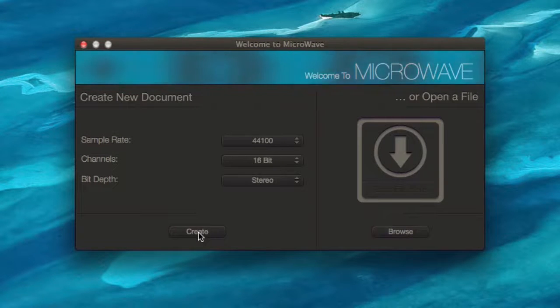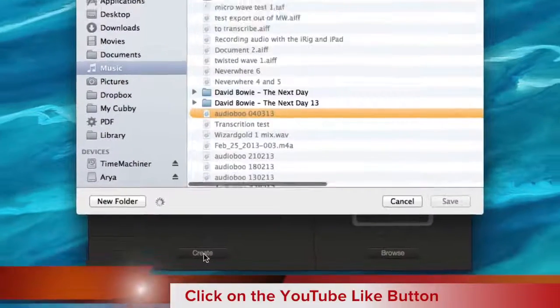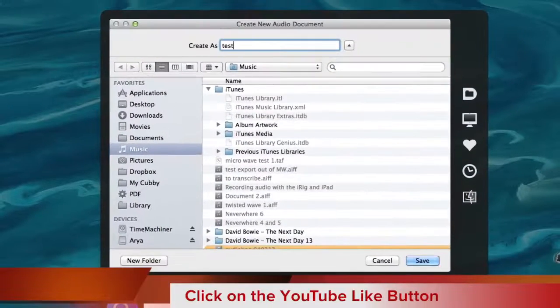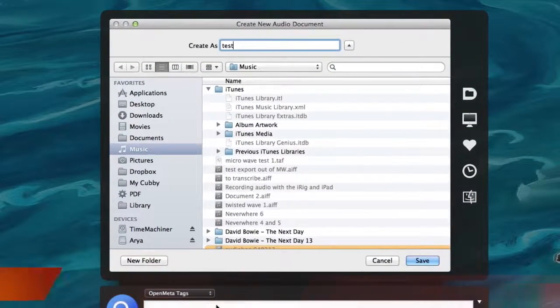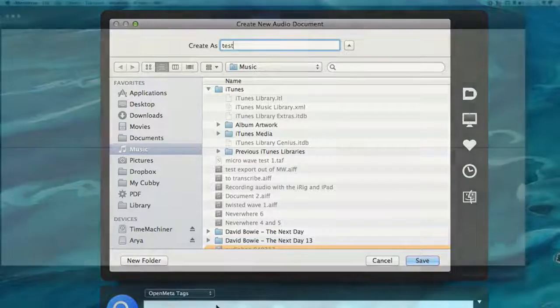Well I clicked on create there but it's taking a bit of time to get started. So now it's just asking me for a name for that and we'll just call it test and we'll click on save.